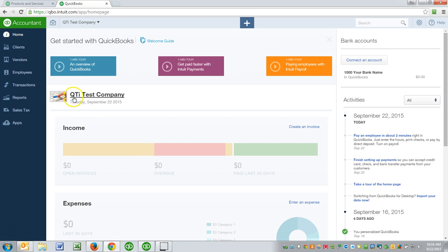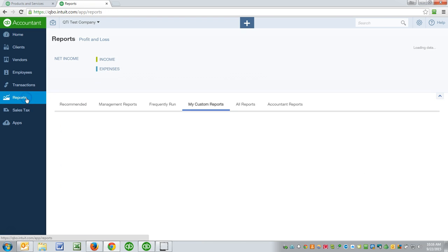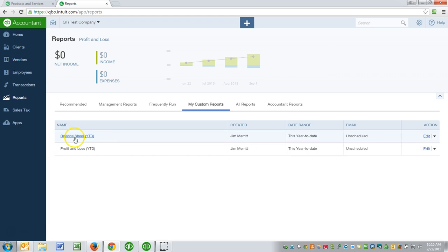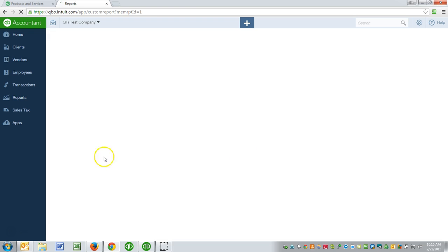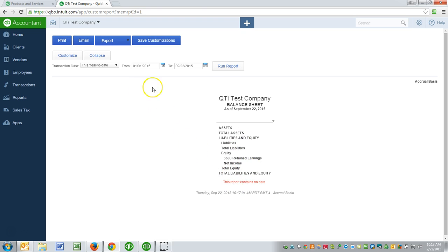Now I'm using a company called QTI, which stands for Quick Trainer Inc. QTI test company, and right now it has very little—in fact, it has no data transactions in it. So when I bring up a balance sheet for instance, I don't see anything. Notice I'm looking at this year today, I see nothing, and I'll keep that up there.